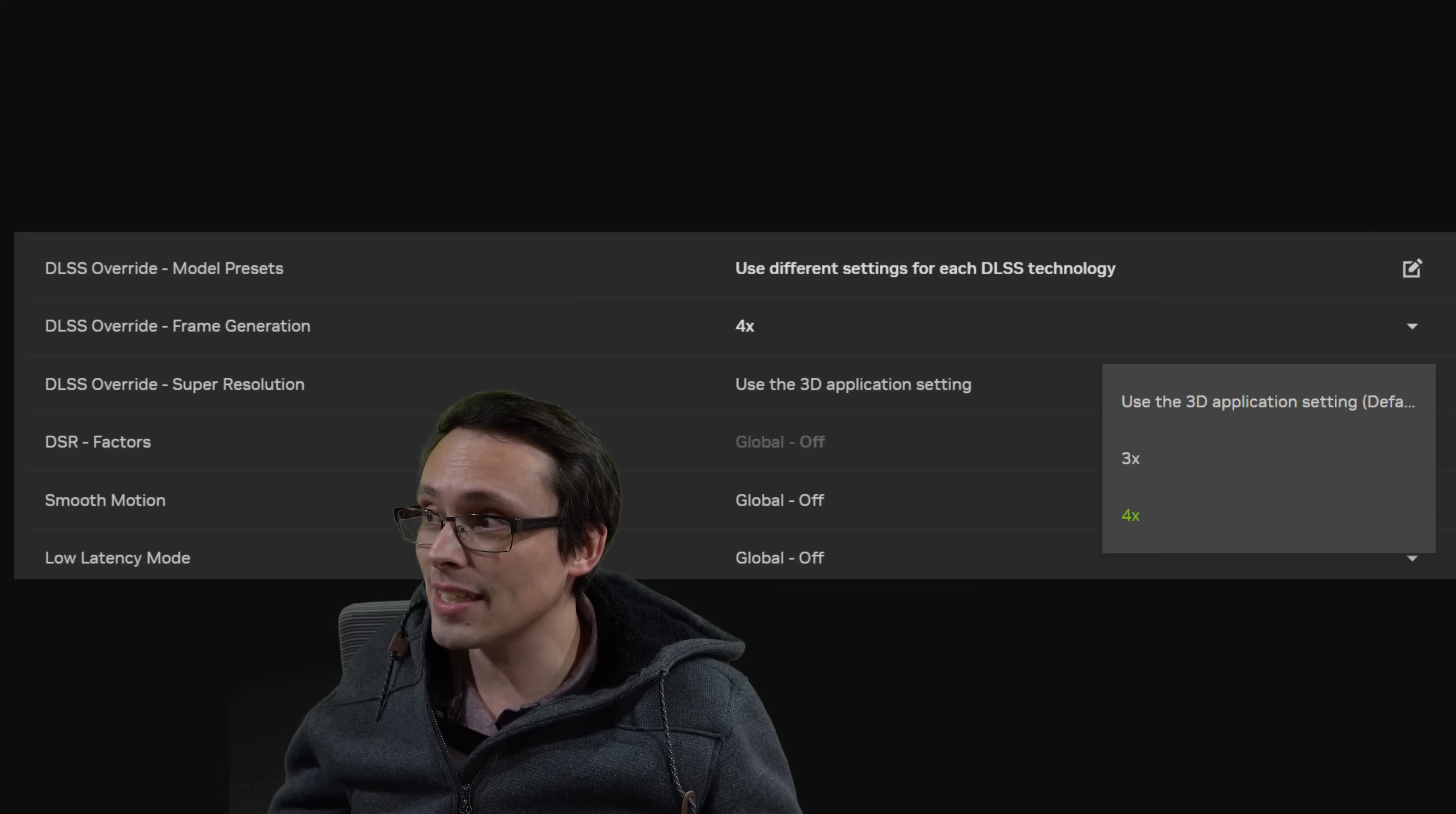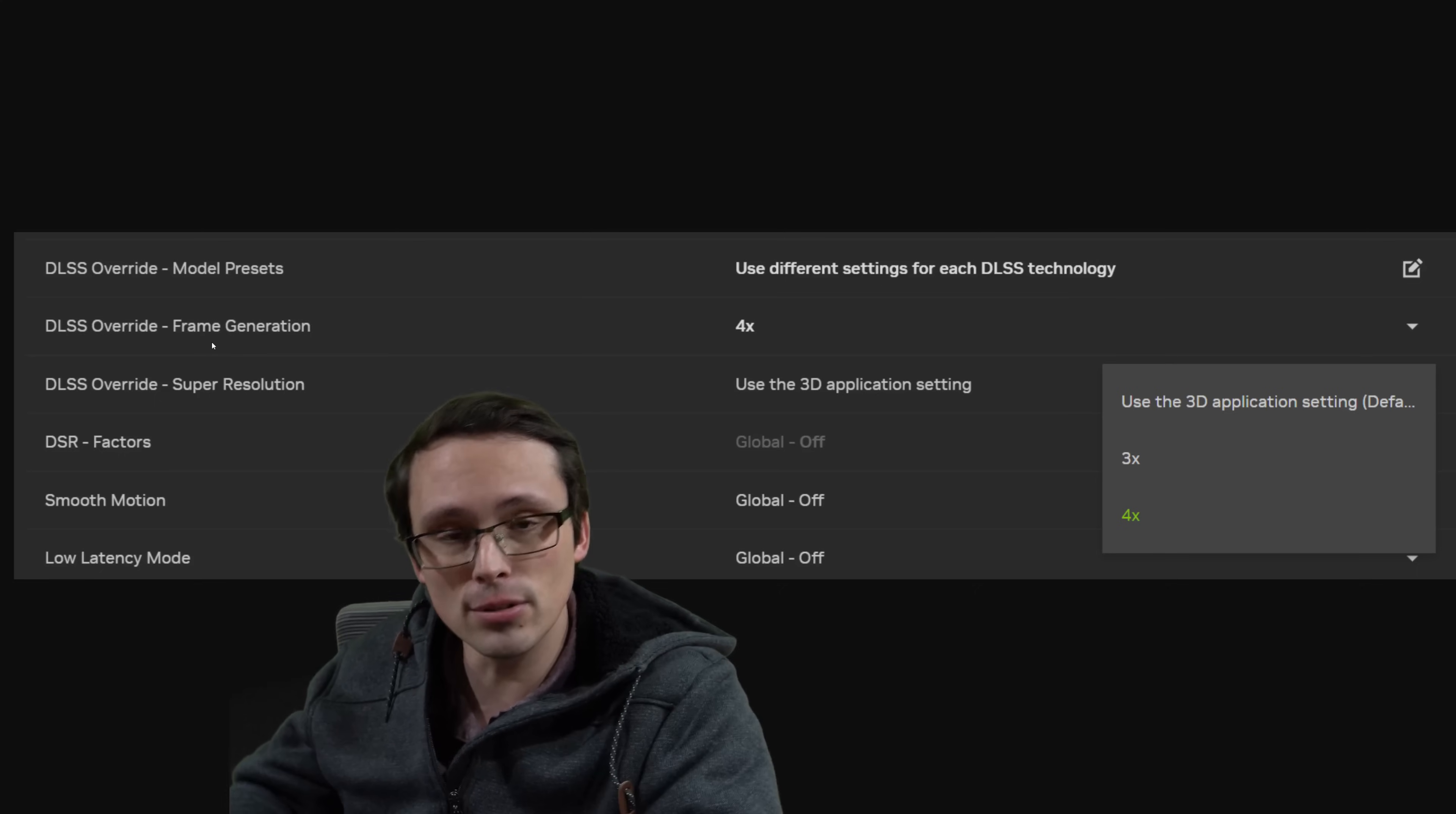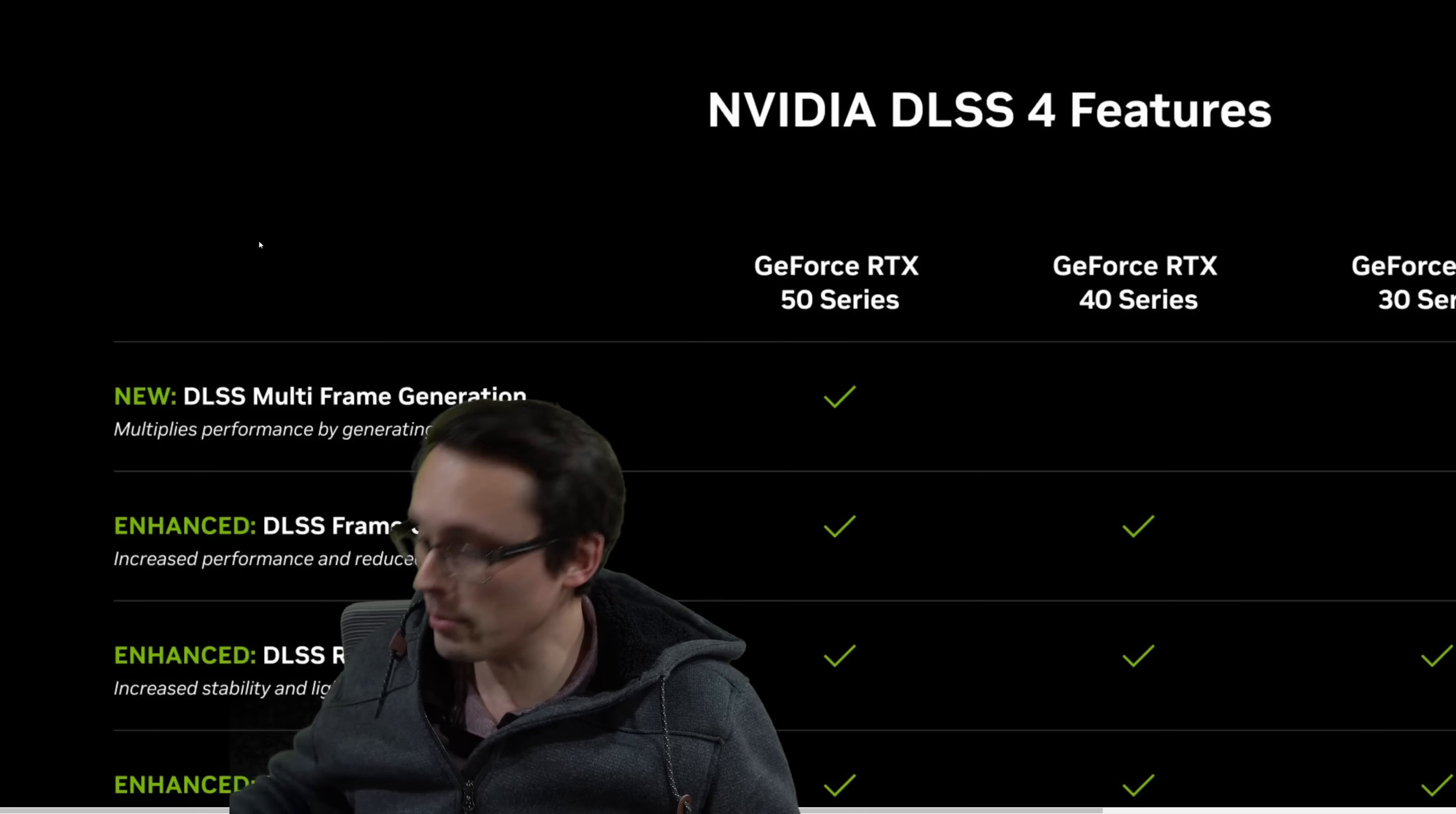We're getting DLSS 4 now, but DLSS 4 isn't going to be implemented by all game developers into old games. This NVIDIA app update is going to allow you to override games that aren't being updated by the developers to include these new features, and you can override the in-game settings using the NVIDIA app. This is awesome, because it means you instantly get access to tons more games for these new upgrades, and image quality comparisons and everything are showing DLSS 4 is looking awesome.